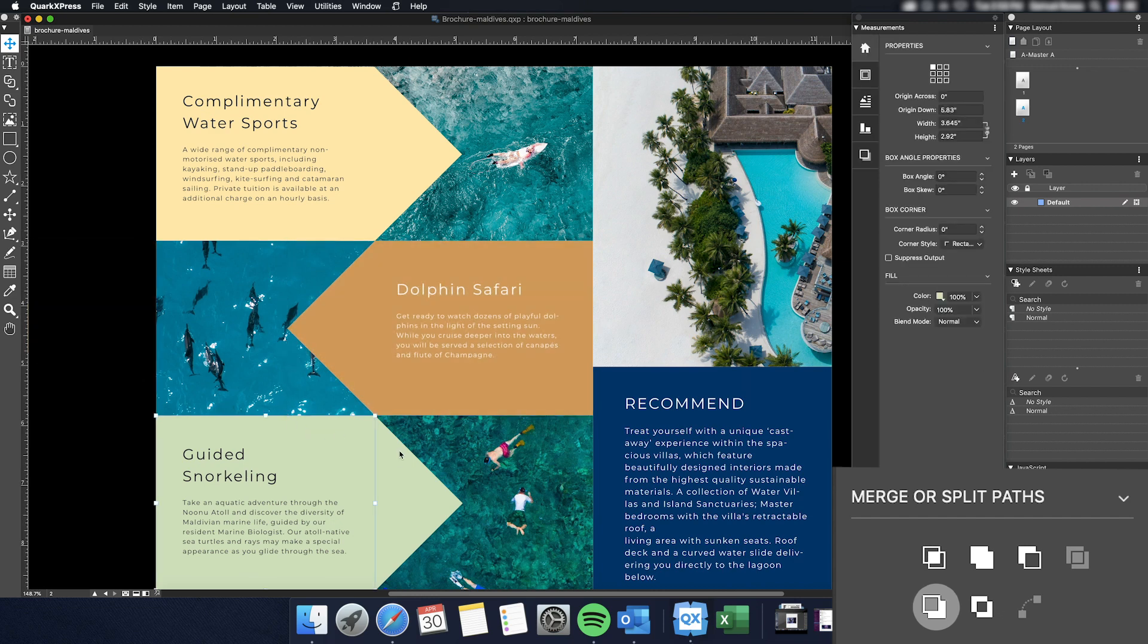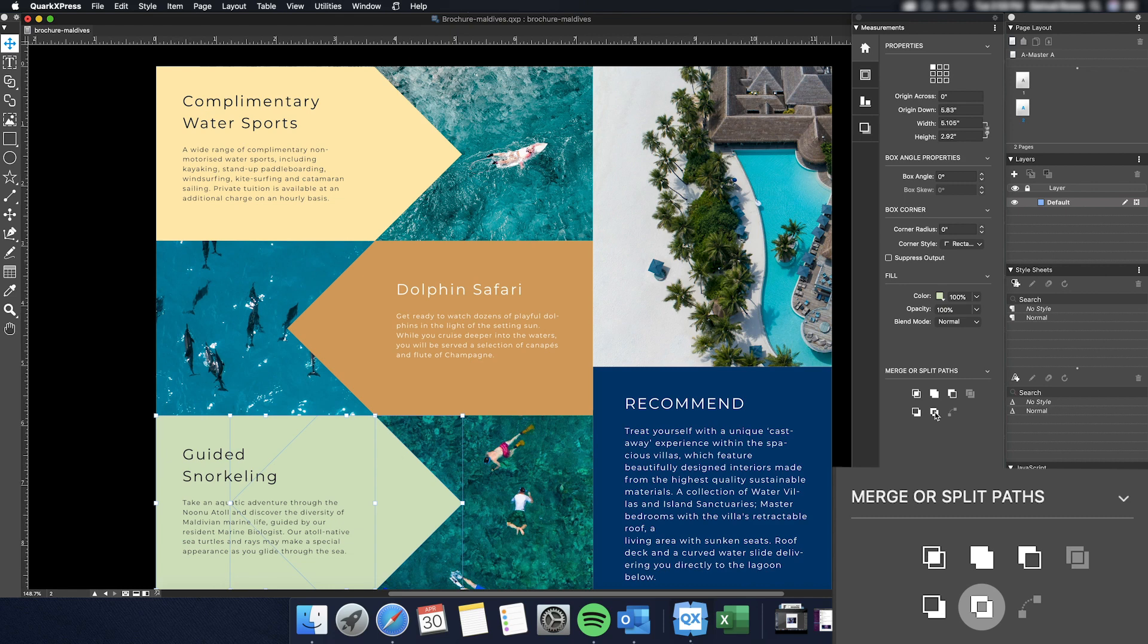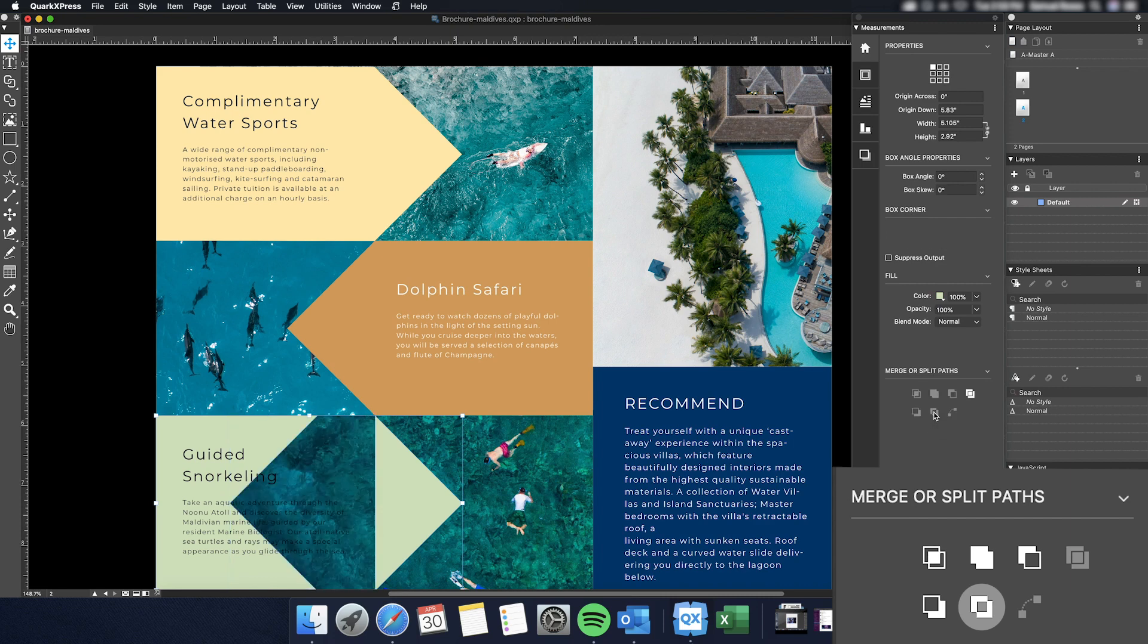Next, we're onto the Exclusive OR feature. This tool is the opposite of the Intersection tool. When two items are selected, the areas where they overlap are knocked out, and the exposed areas will remain.